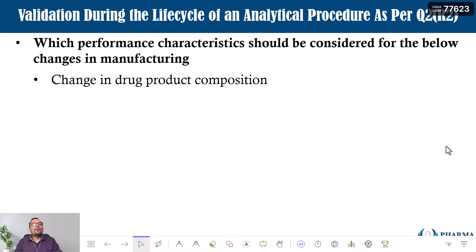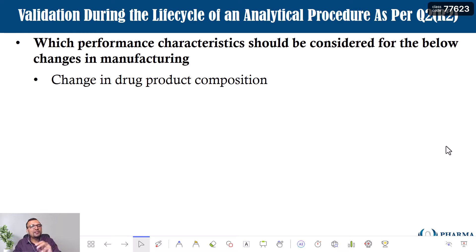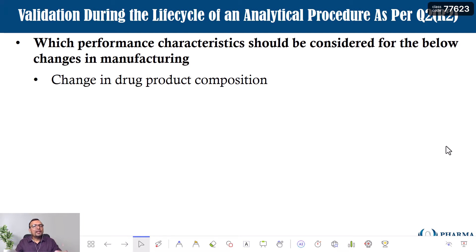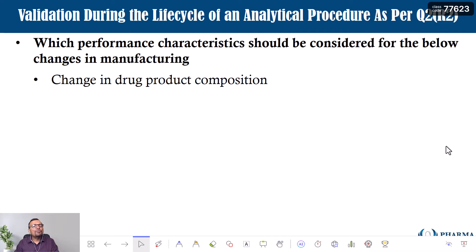The change in drug product composition must be evaluated in specific given situations — one solution cannot fit all situations. Conduct the risk assessment and based on the outcome, you will understand which performance characteristics you need to perform, or whether any new additional performance characteristics are needed because of the change. You may have originally only performed three performance characteristics as part of your original validation, but because of the drug product composition change, you may need to perform a fourth. These details must be part of your risk assessment. Based on that, raise the change control, create or revise the validation protocol, and conduct the revalidation or partial validation. Please let me know your thoughts in the comments below. Thank you so much.